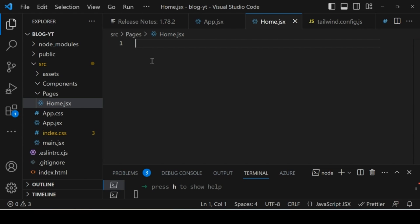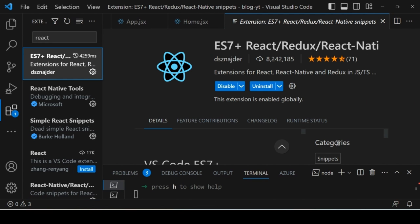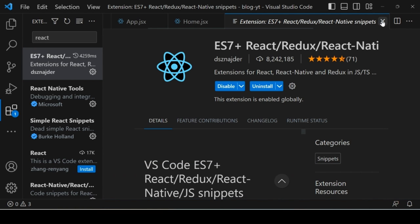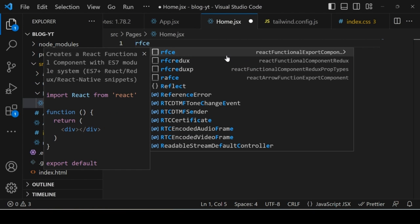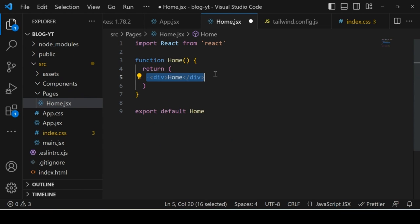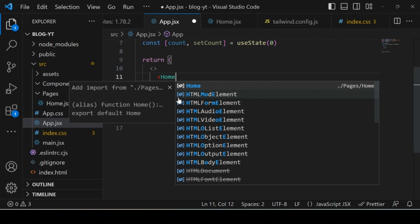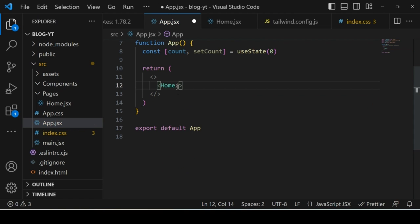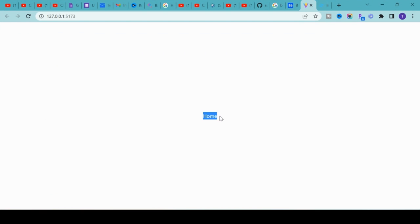To add the default template, go to the VS Code extensions and search for the React extension — install 'ES7+ React Redux Native'. With this extension, when creating a new component you can type 'rfce' (React Function Component Export) and press enter, and it adds the default template automatically. Now go to app.jsx, remove the existing code, import the Home component, and save.